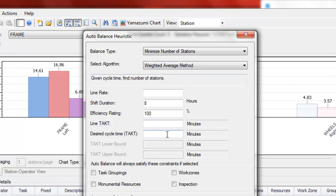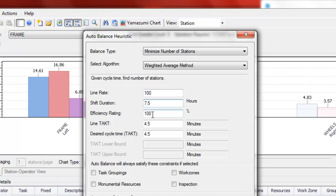I can input a desired cycle time here if I know that tact time. We can also have it calculate your desired cycle time by inputting the line rate, the shift duration, the efficiency rating, and here it's calculated that tact for us.